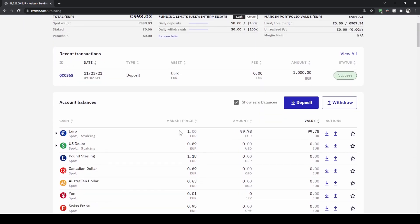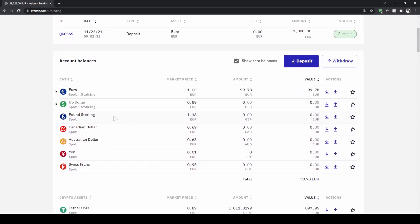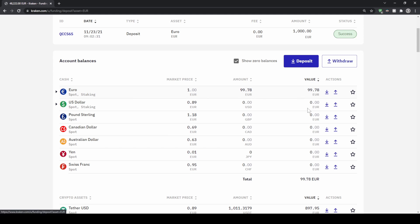First I want to show you how to deposit any fiat currency such as euro or dollar — you can also use pound or Canadian dollar as you can see. Let's go with euro for example, so you just click on 'Deposit' here.